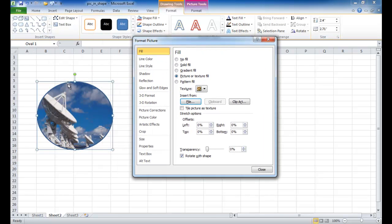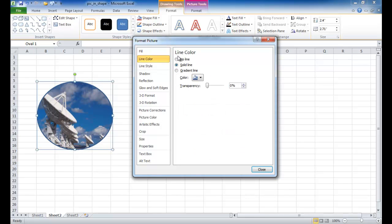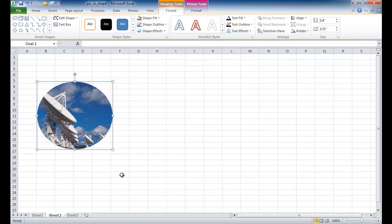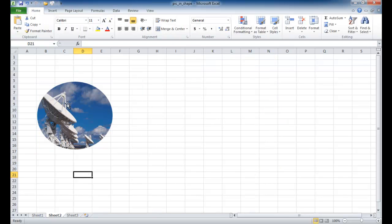Let me move this aside here. So I'm going to get rid of that line color that's around there. I'll go ahead and click No Line, click Close, and there you have your picture.